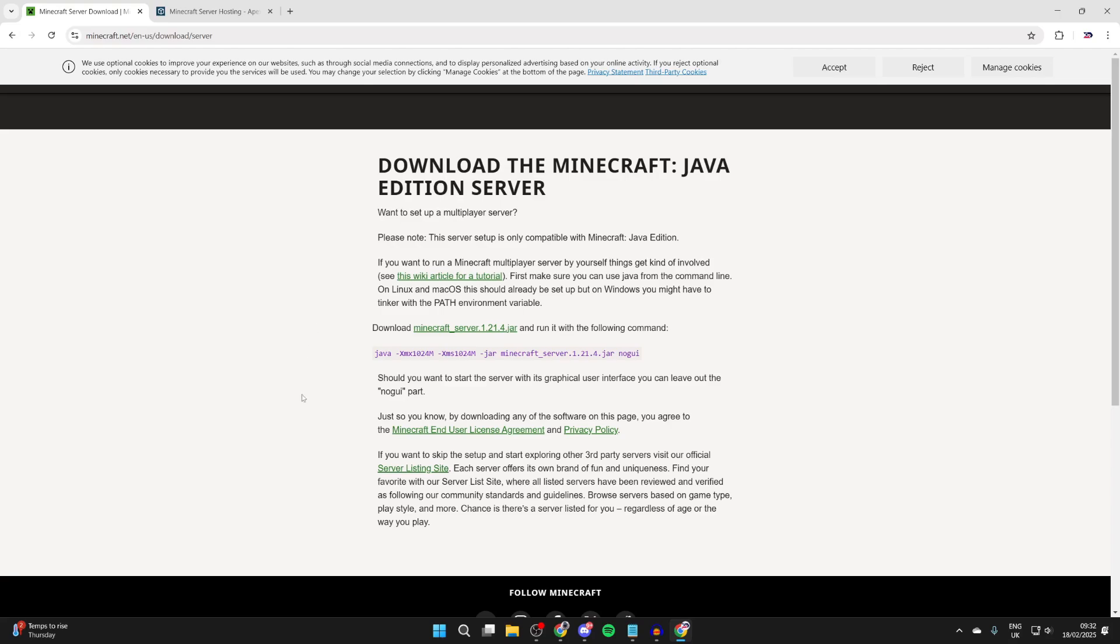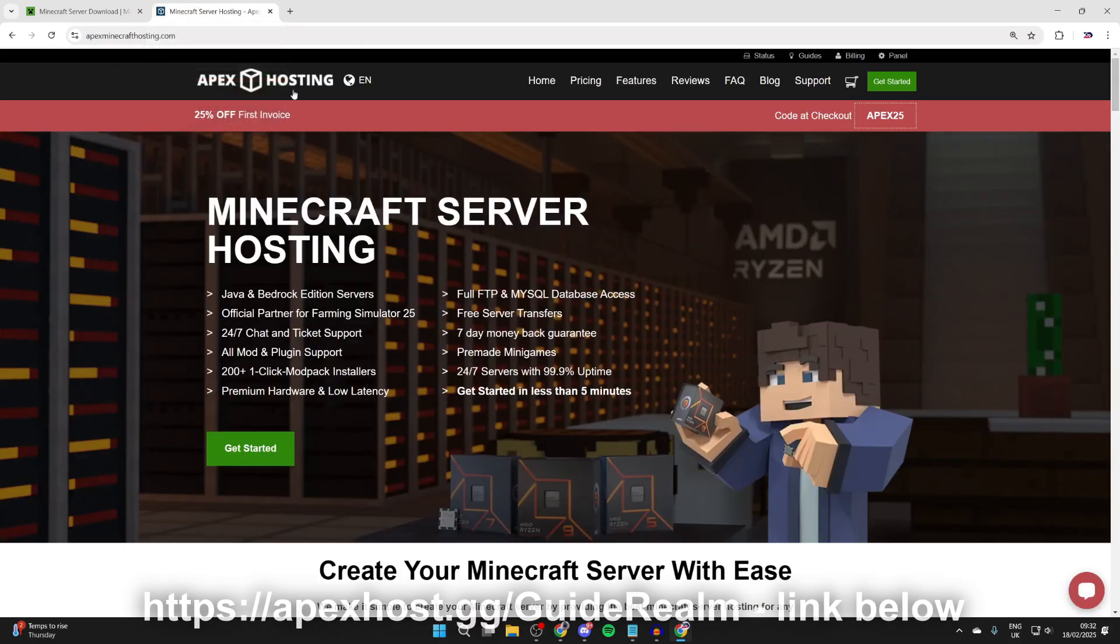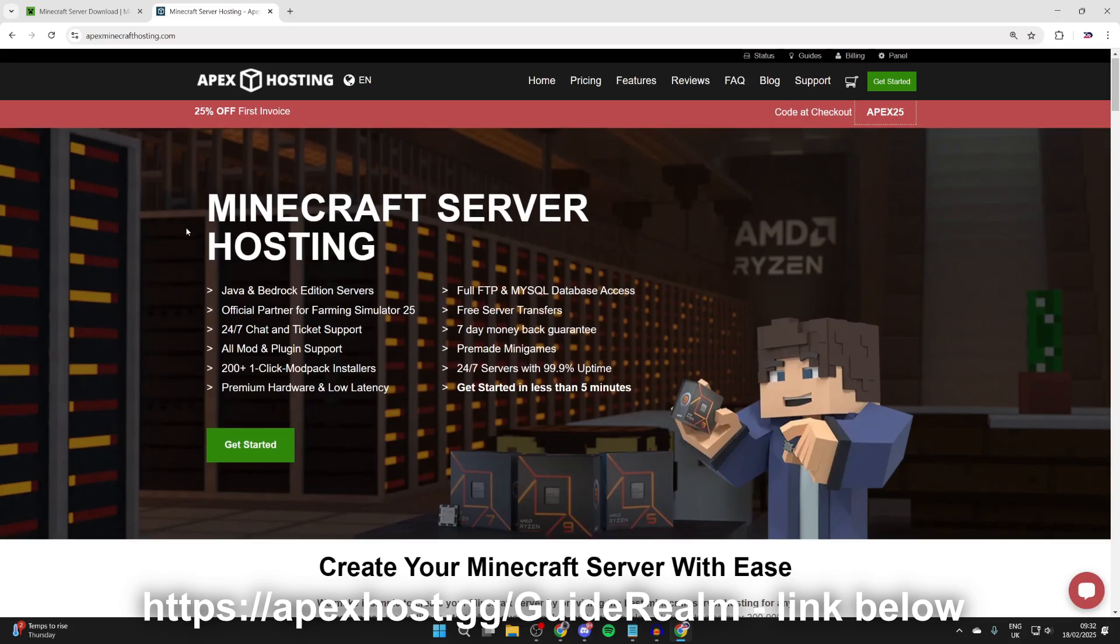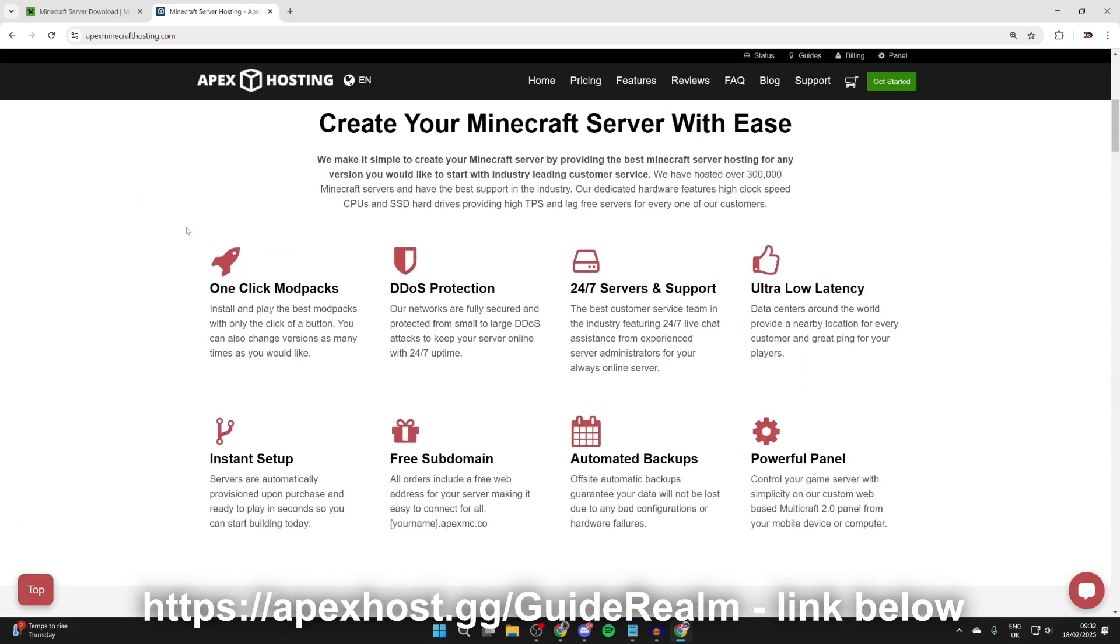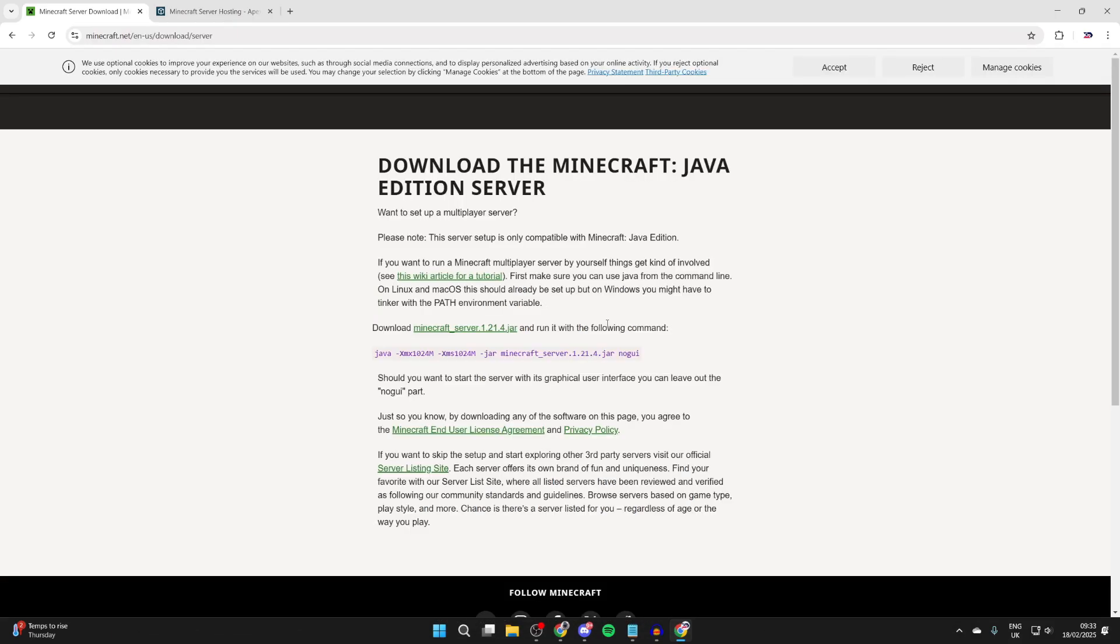Alternatively, you can check out the sponsor of today's video, Apex Hosting. There'll be a link down below in the pin comment and description, and at the moment you can get a discount. They've got awesome features like instant setup, 24/7 servers and support with live chat assistance. If you're interested, check out the link down below. A big thanks to them for sponsoring the video.